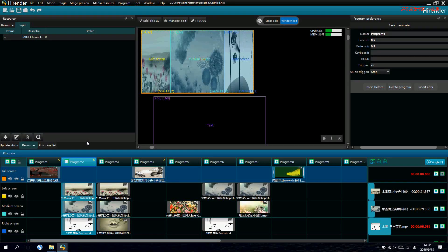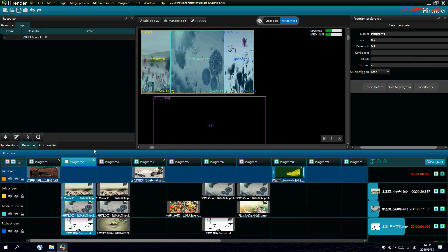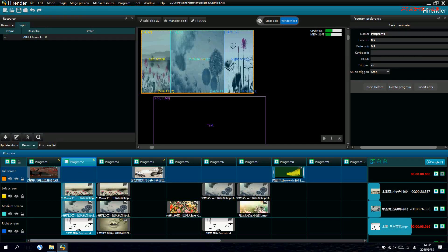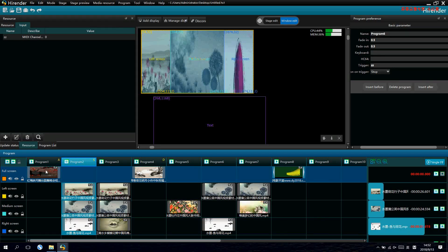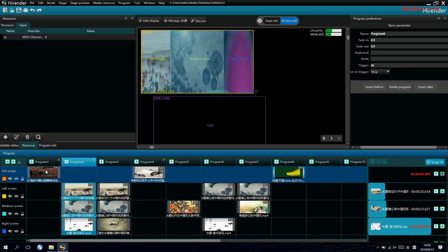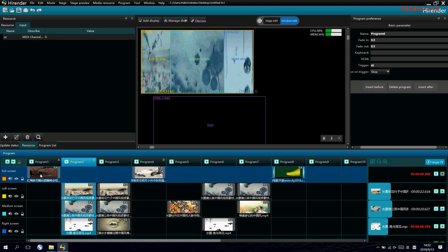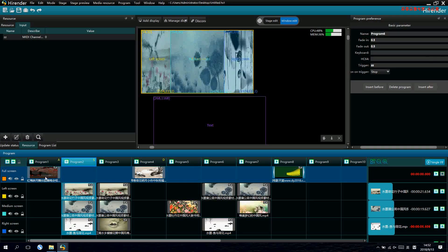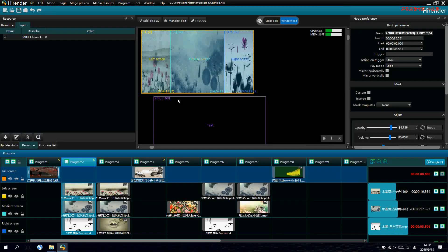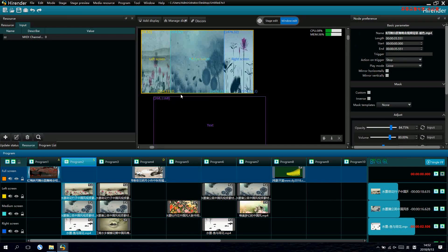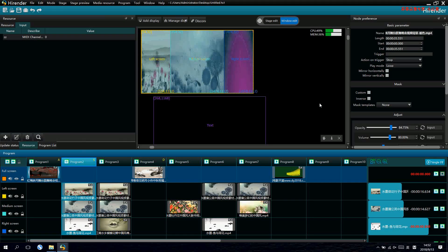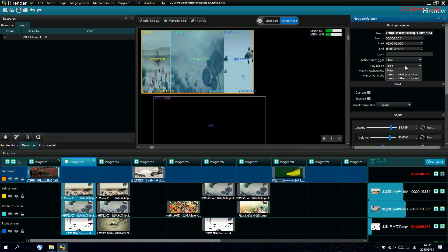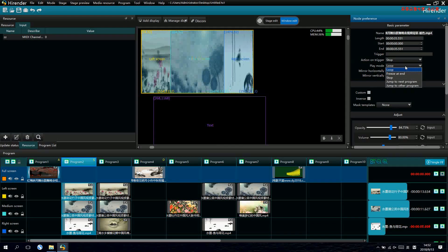We also have automatic switching. It's done by the property editing. Suppose for the first video, if we want to make it loop to other videos after it finished, we just go to here